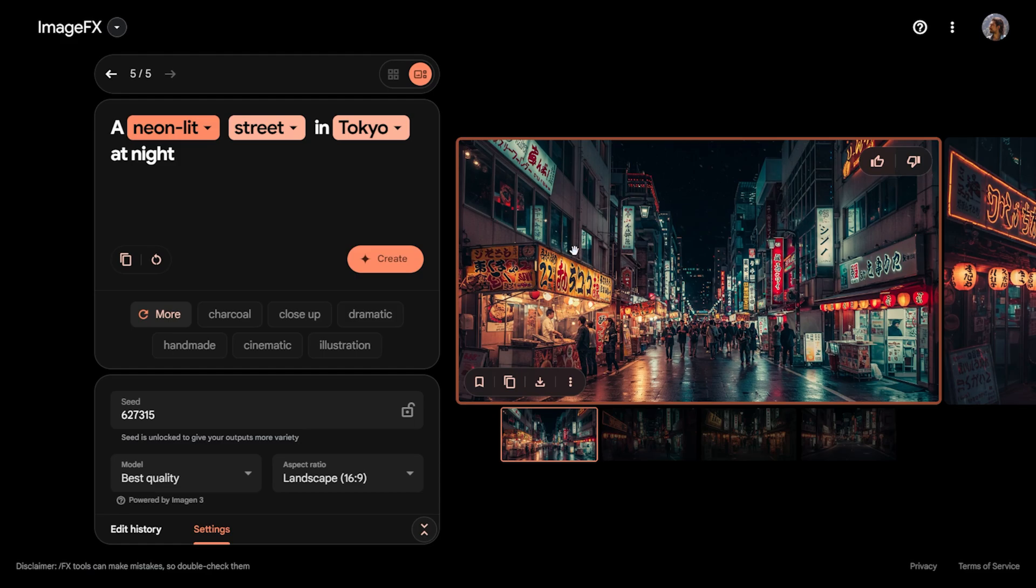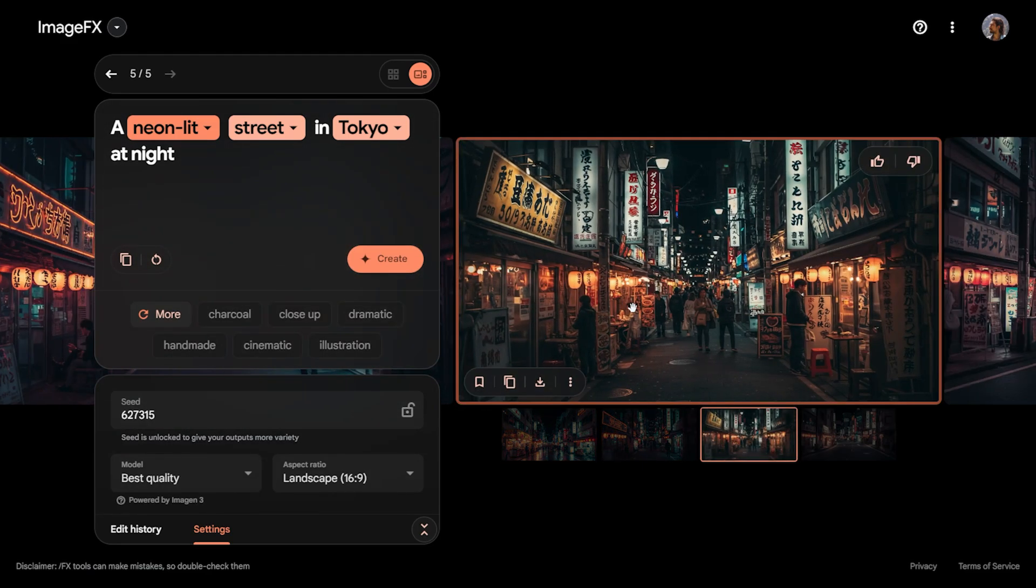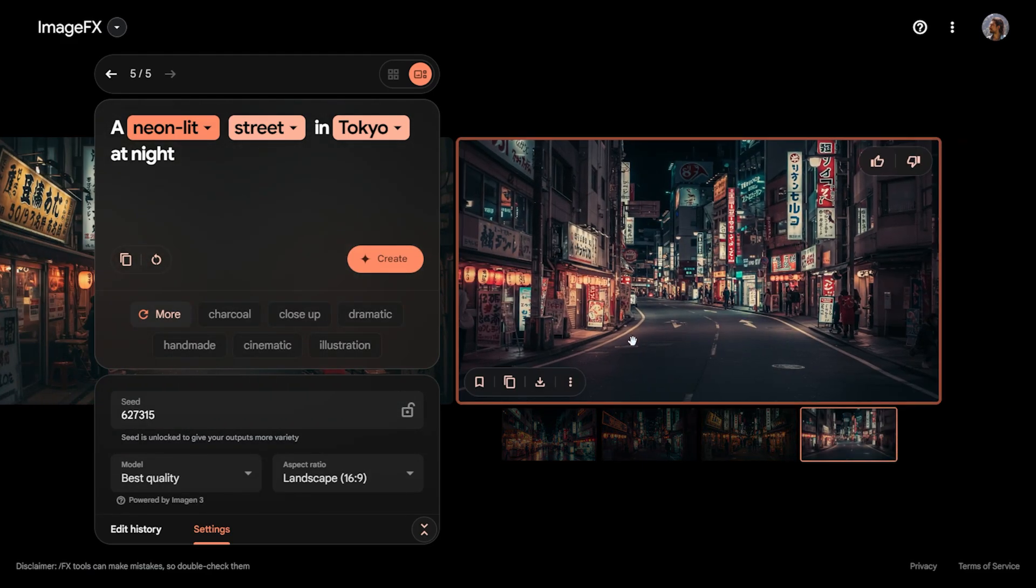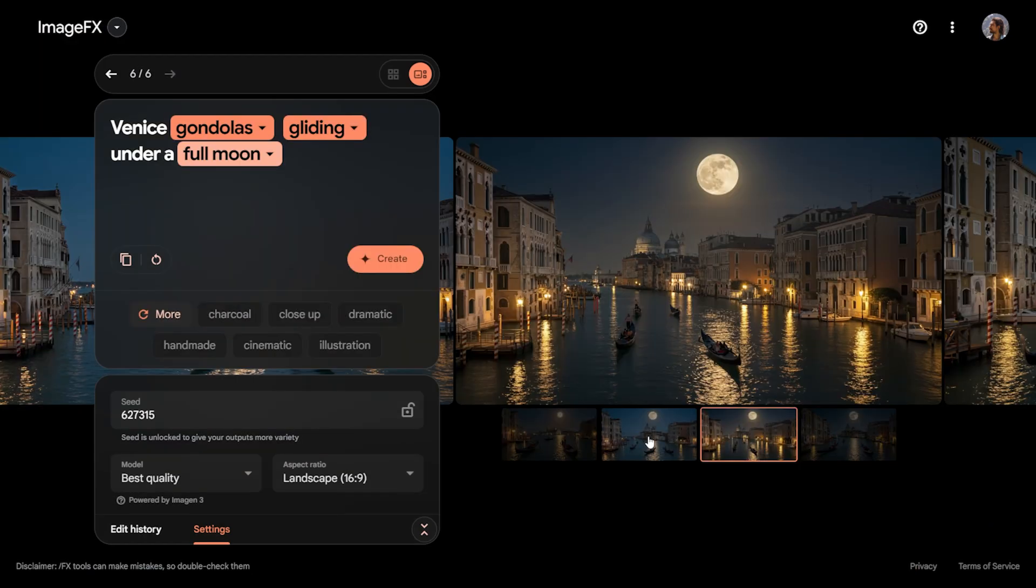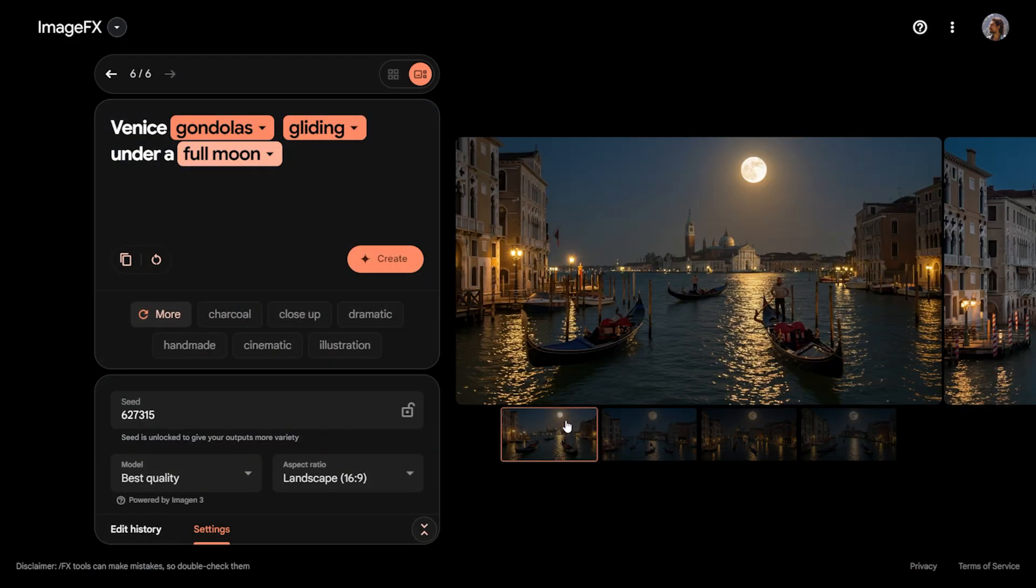Let's request a visualization of Venice under moonlight with gondolas. The results have arrived and they are quite beautiful.